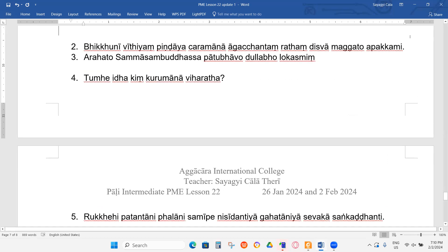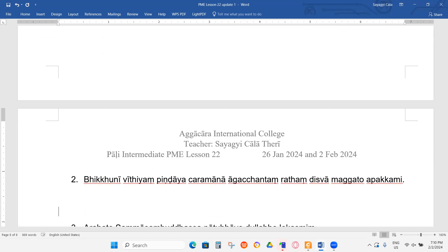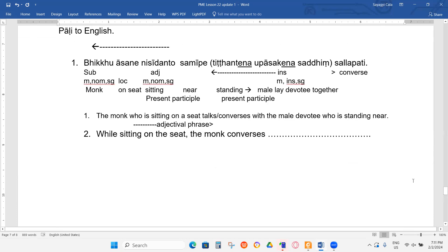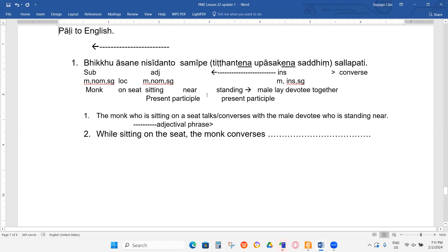Sorry, I have a question — about SAMIPE. How do we know SAMIPE is related to the standing devotee and not to ASANE? Well the monk is sitting there, he talks with somebody, and that person must be standing near him. SAMIPE is masculine locative singular — it's a locative case here, it's a place.